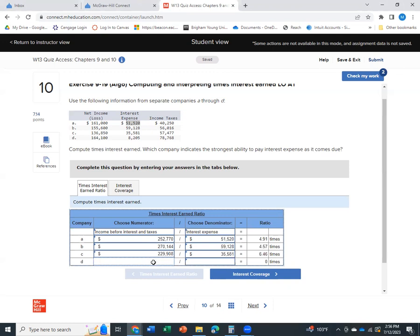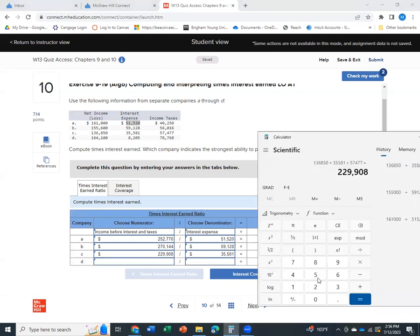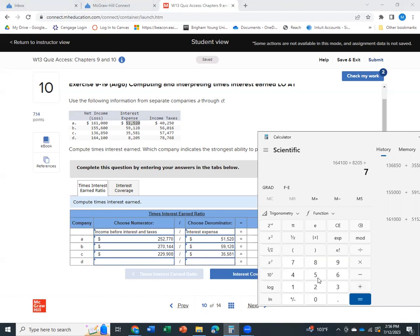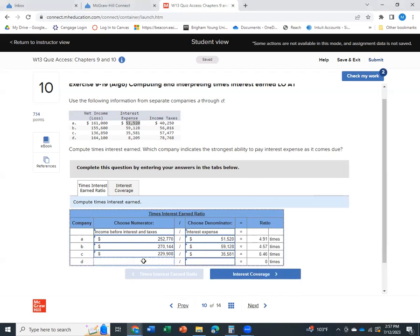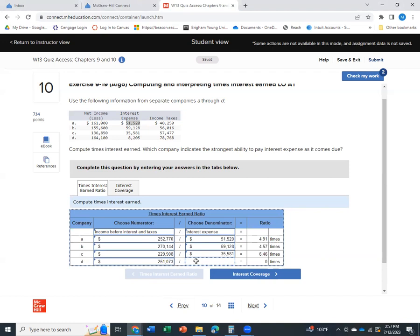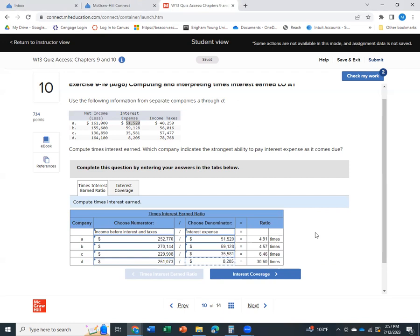Finally, we'll do $164,100 plus $8,205 plus $78,768. This is $251,073. And then it gives us an interest expense of $8,205. So we can guess just by looking at it that D is going to have the biggest, by far, times interest earned ratio at 30.60 times, meaning their income before interest and taxes is 30 times their interest expense.